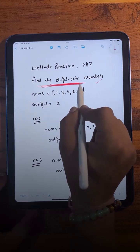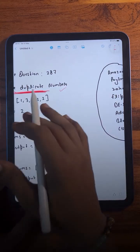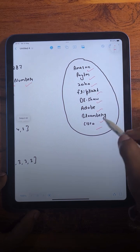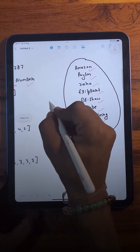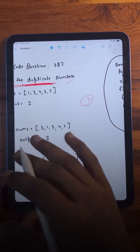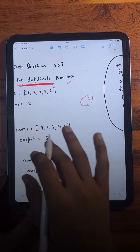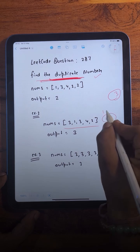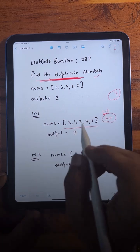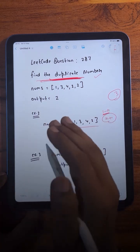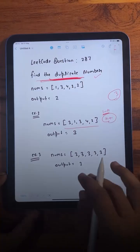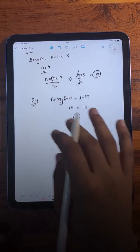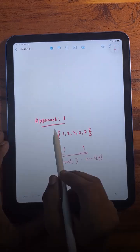The question we are solving today is 'Find the Duplicate Number.' This has been asked in many companies like Amazon, Paytm, Zoho, Flipkart, D-Shaw, Adobe, Bloomberg, and Cisco. We are given an array of n+1 integers where each number is in the range of 1 to n, and there is one number that repeats. The repeating number can repeat multiple times, as shown in the example. We'll see three different approaches.